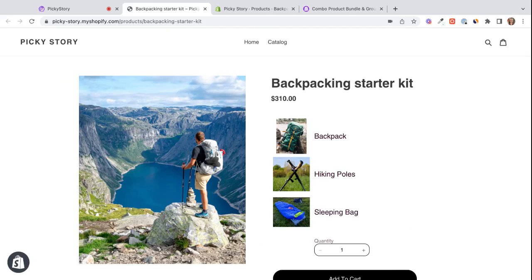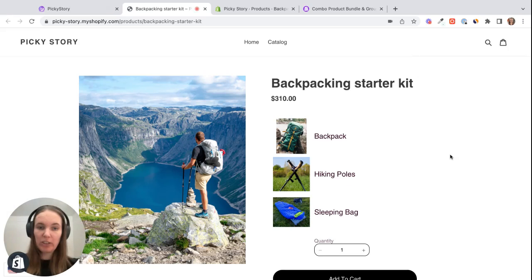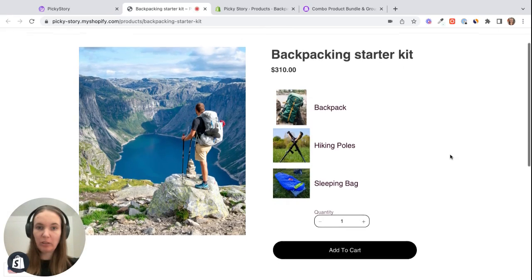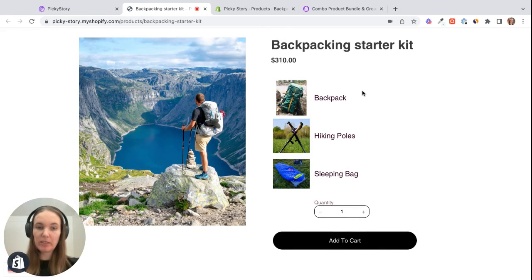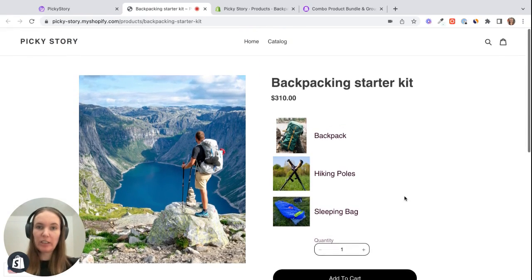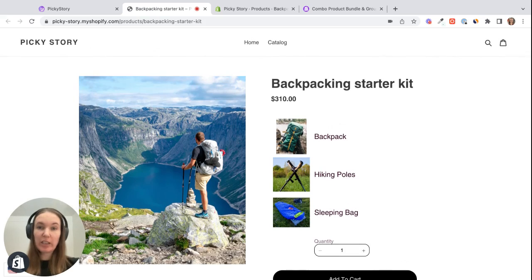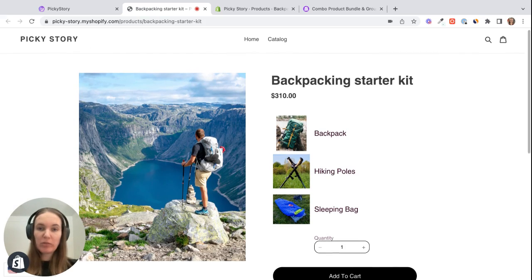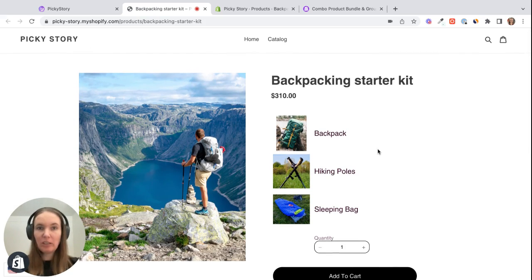And this takes us to the live page in our store. We can see how it looks. So it's basically exactly the same as the preview and the customer can just add all of these products to their cart in one click. And then just like other products on Shopify, you can add this to your collections, you can set up ads directing to this product page, etc.